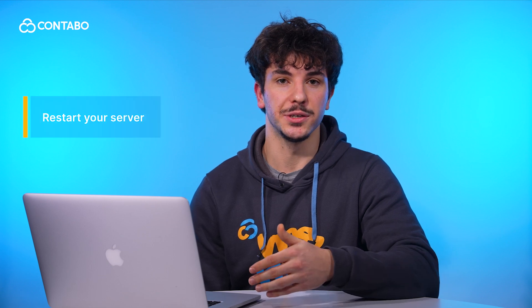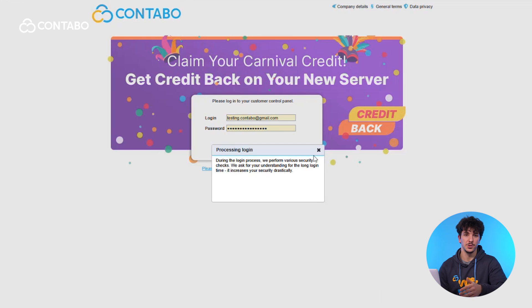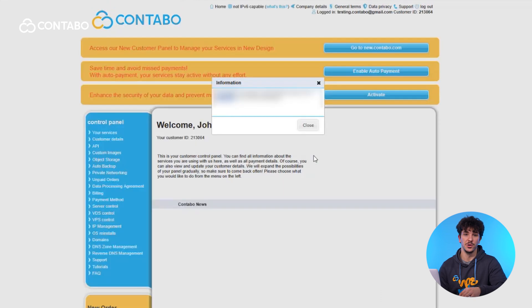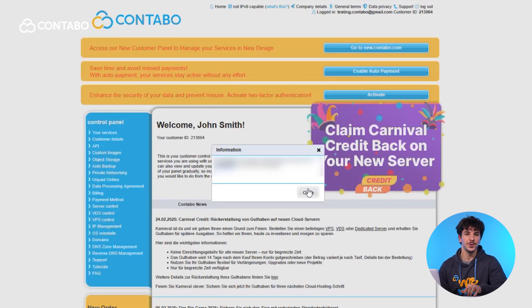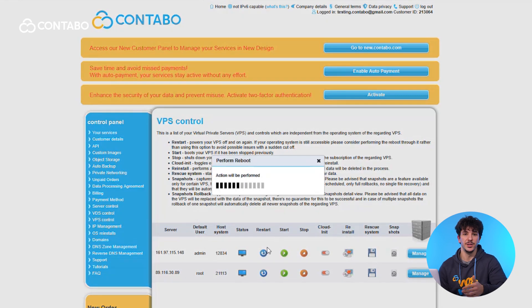Sometimes a simple restart can fix your server's issues. Here's how. Log into the Contabo customer control panel — you can just follow along with me on the screen. In order to reboot your VPS, go to the VPS control and hit restart. If you're restarting your VDS, head to the VDS control instead, then again hit restart. That's it — it's as easy as that.